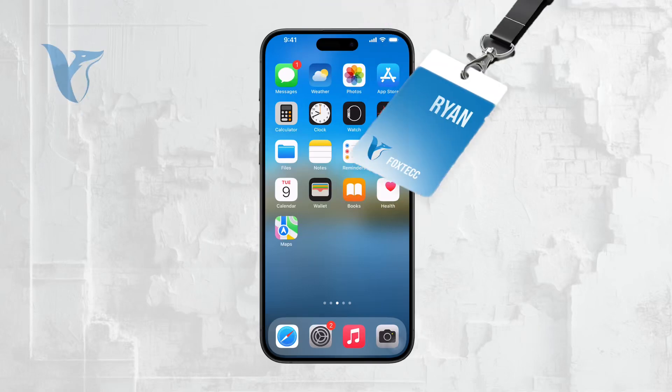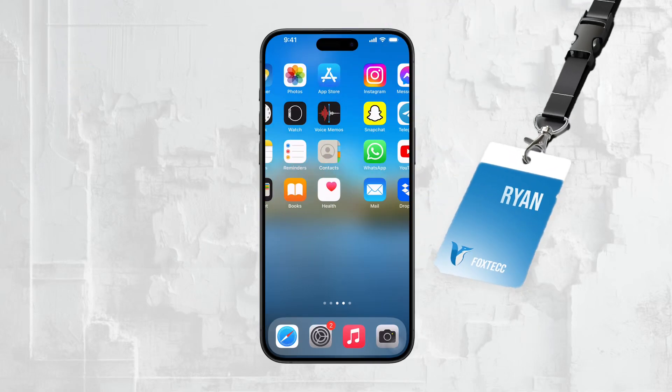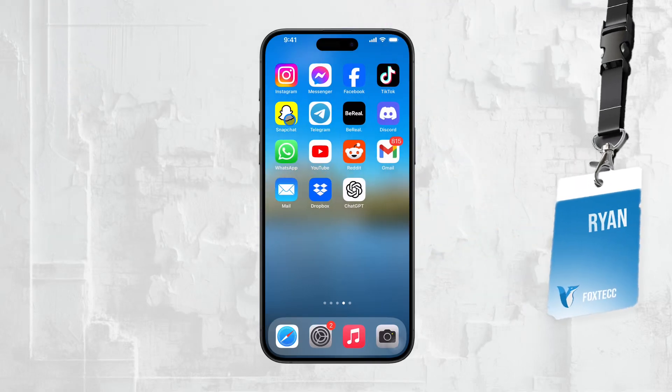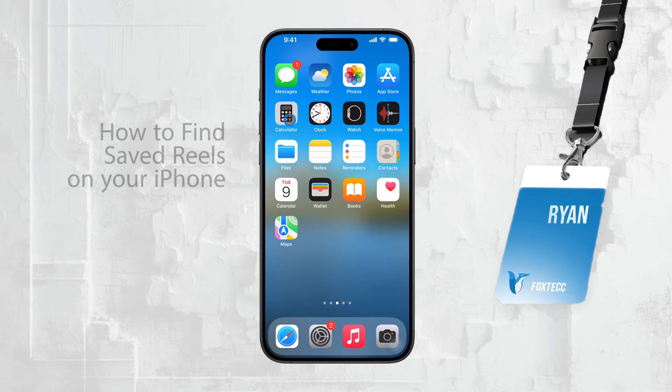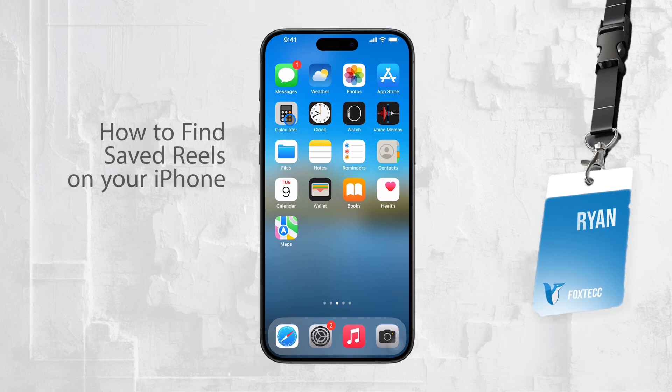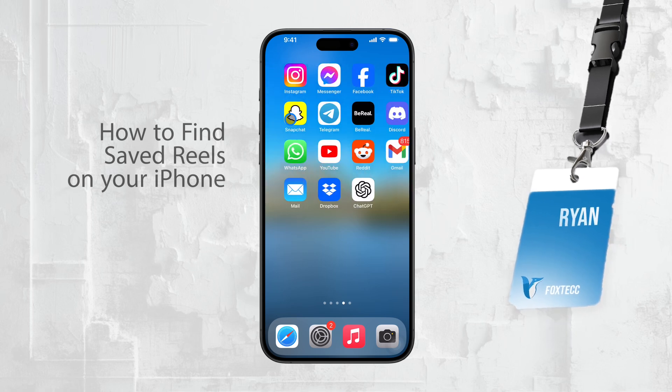Hey everyone, it's Ryan from Foxtech, and today we're going to talk about how to find your saved Reels on your iPhone.